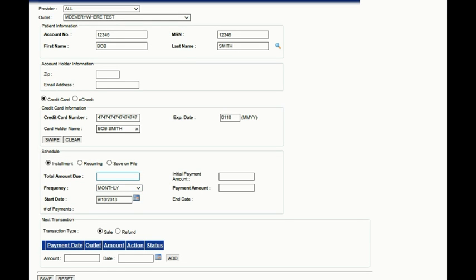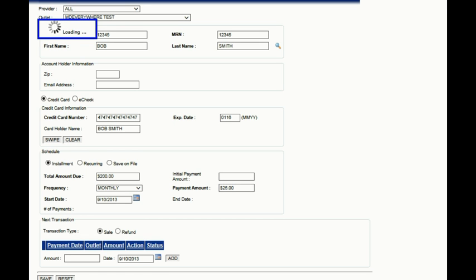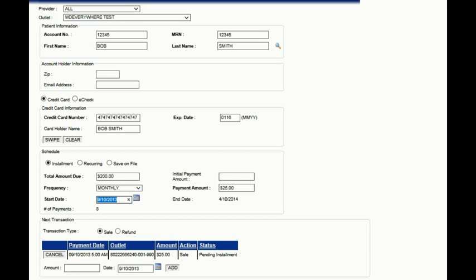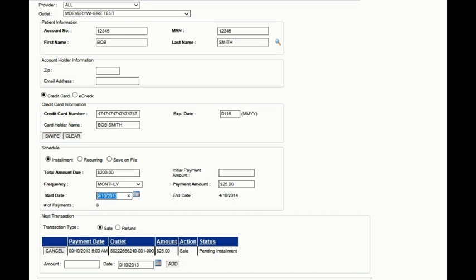Then enter the total amount due by the patient and what they would like their monthly payment to be. The system will automatically calculate how many payments will be due and will automatically draft their account on the dates that you and the patient select.